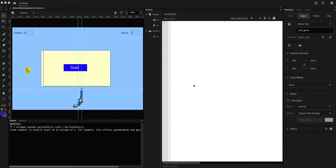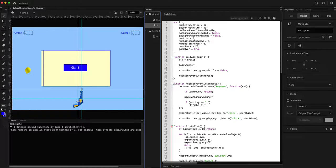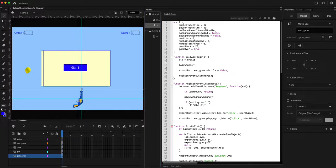Welcome to the fifth part of this video series where we are building a shooting game. We are more or less finished with the game. In the last video we created the start game and end game displays and added the option to start or restart the game on click of buttons.